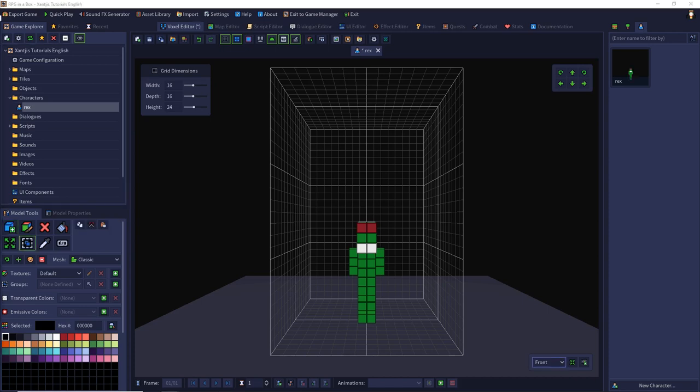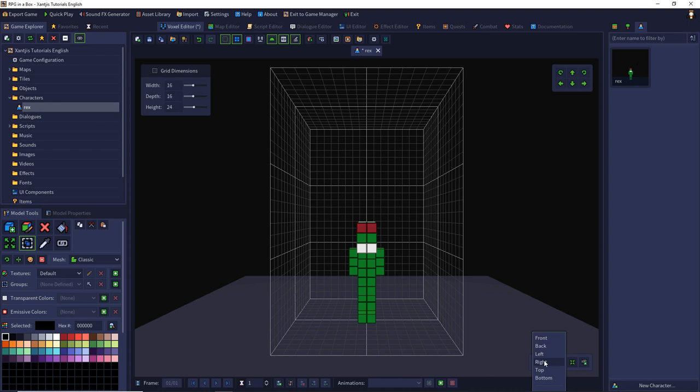In the voxel editor you can change your view in the lower right corner. There are the presets front, back, left, right, top and bottom. You can choose them by simply clicking them.